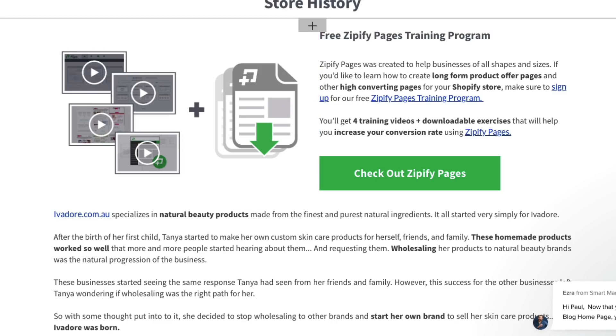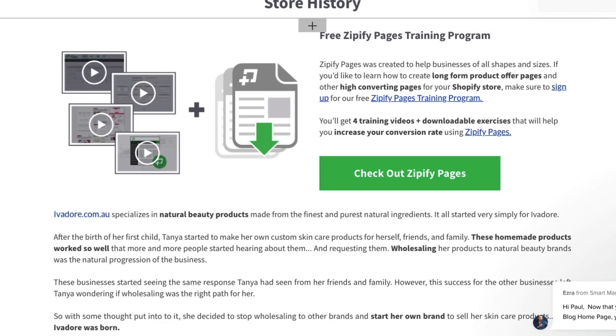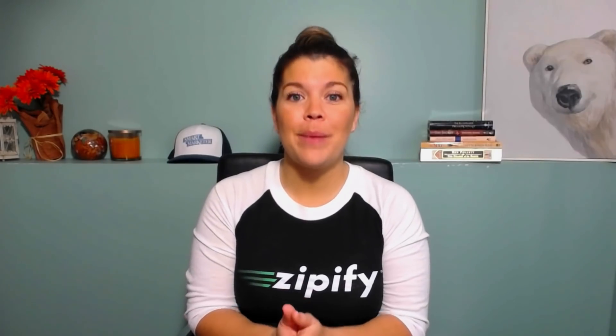By repurposing content, you can save time getting creative and already use what works. Let's take a look at how you can add existing content to your pages.